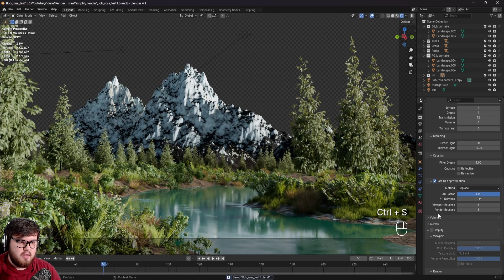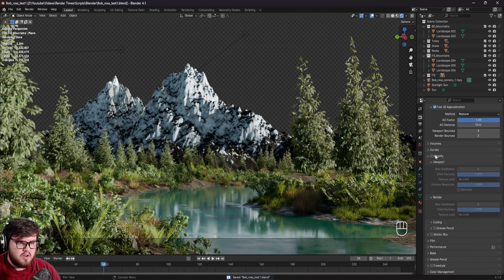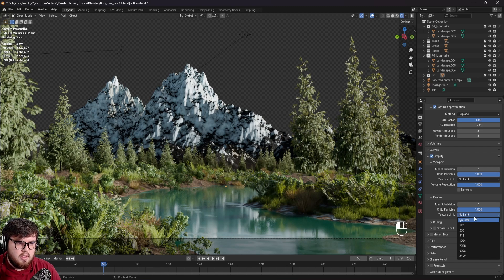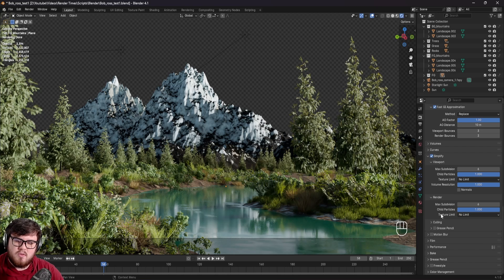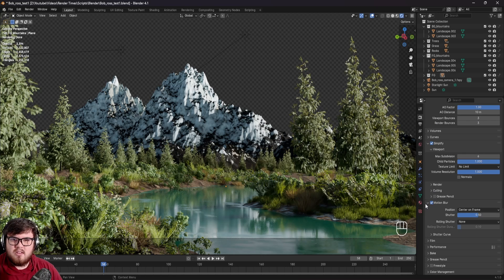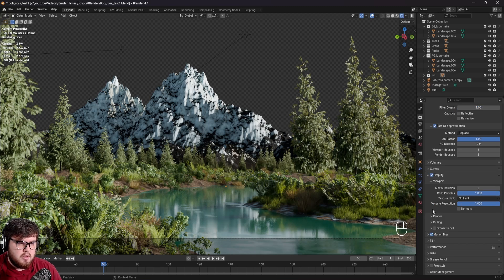We have the Simplify section over here. You can turn this on and mess around with the max subdivision for both the render and the viewport, and the child particles. If you're heavily texturing a scene, you might want to limit the texture size to something like 1,024, which might help load the information a little bit faster when rendering. And then of course you're always going to want motion blur — even if you're doing a still image, you might have some leaves blowing in the wind that you want motion blur on.